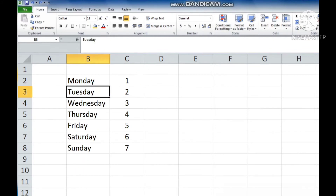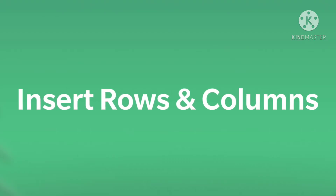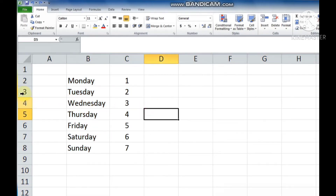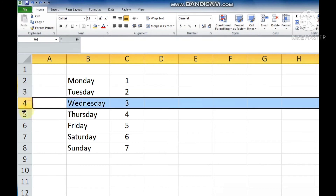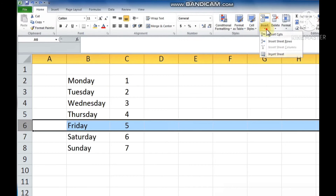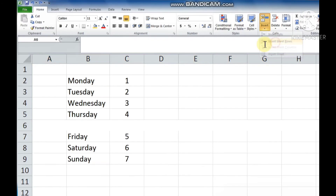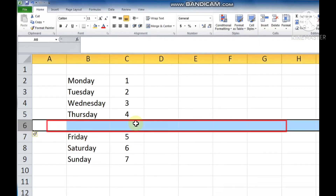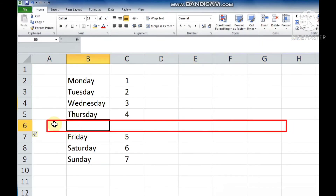Now I am going to explain how we insert rows and columns in a worksheet. If you want to insert rows, first we select the row where we want to insert a new row. Now click on the Home tab, click on the Insert button in the Cells group. A list of options appears. Click the Insert Sheet Rows option. You can see the row will be inserted above the selected row.